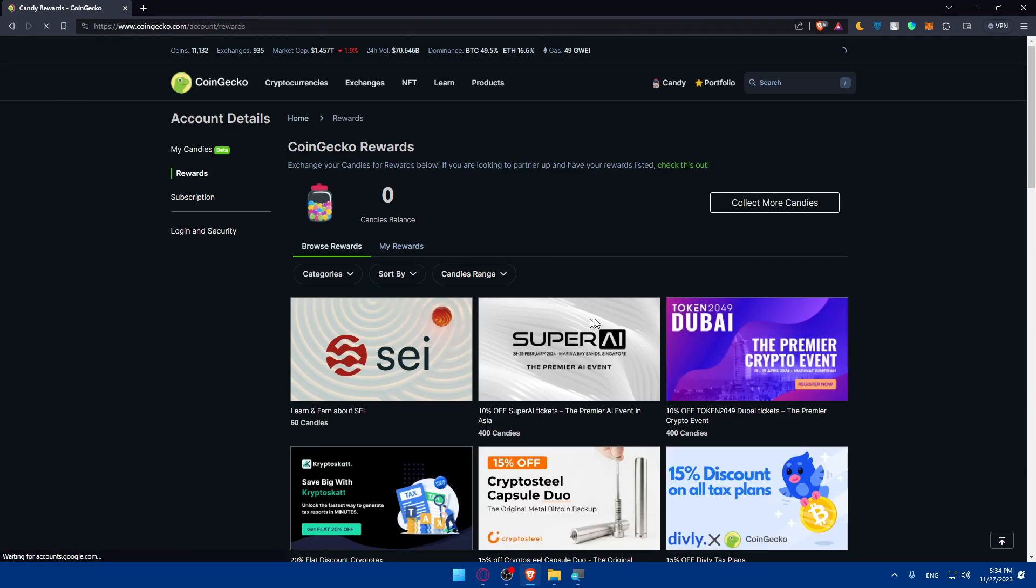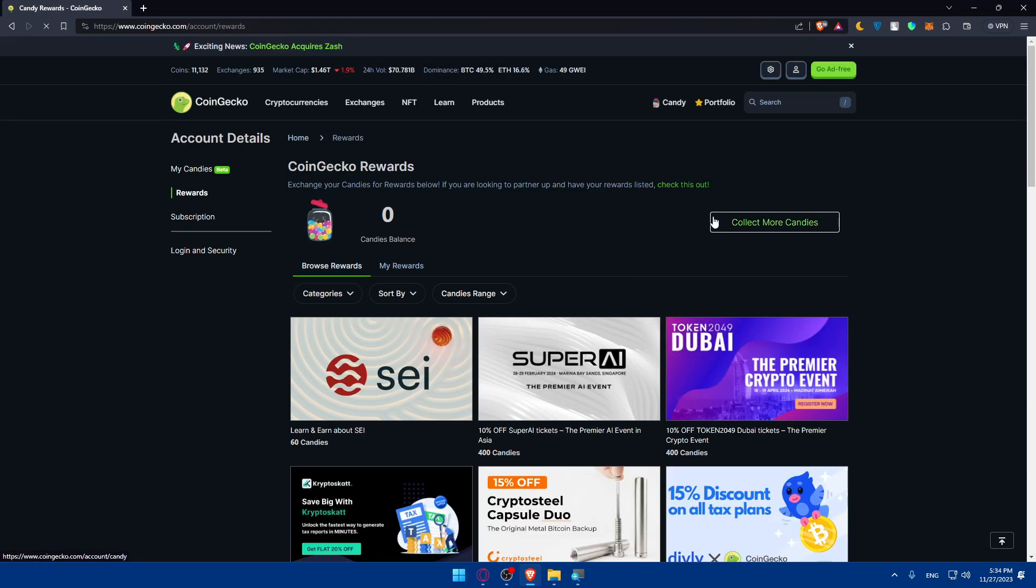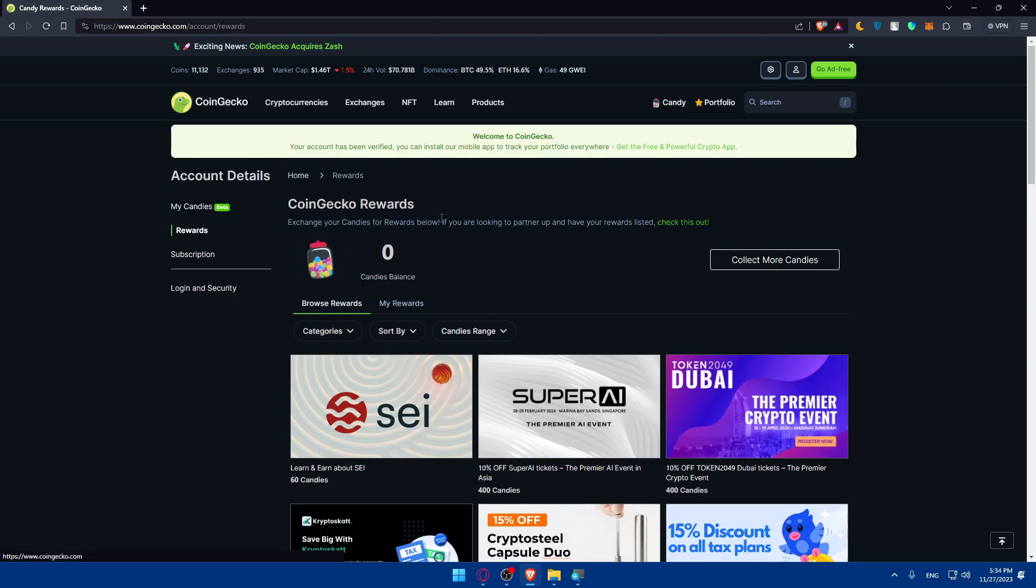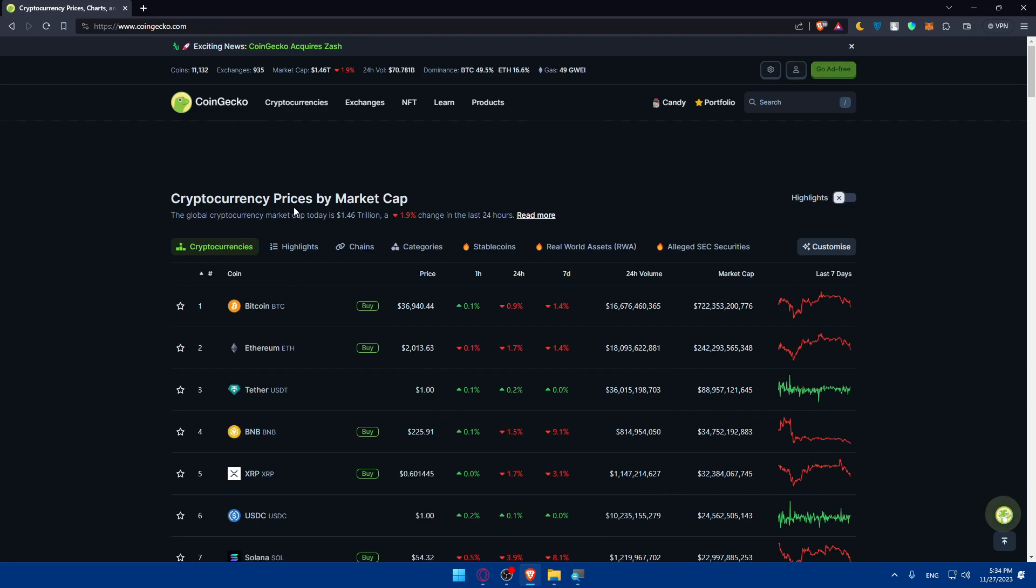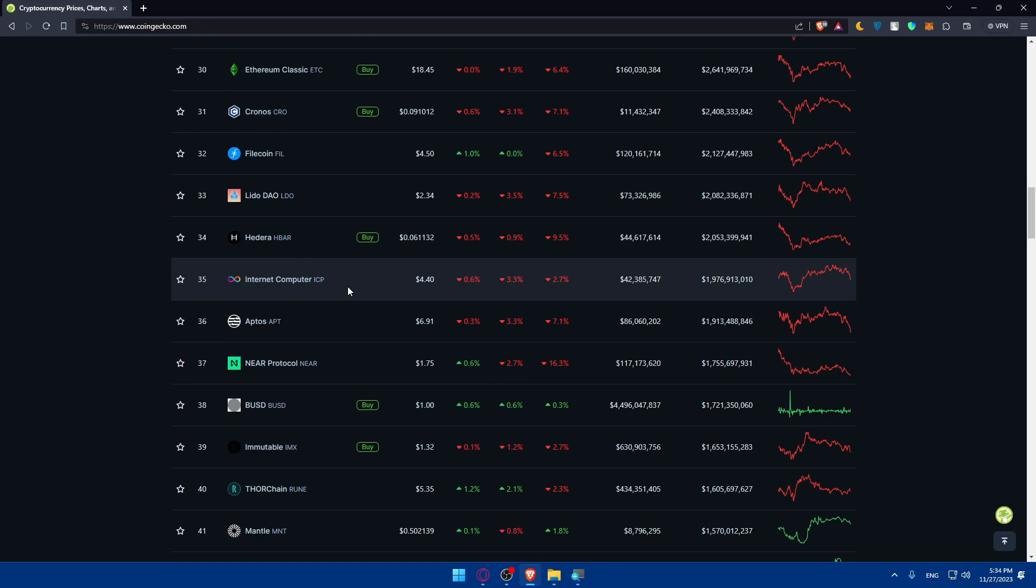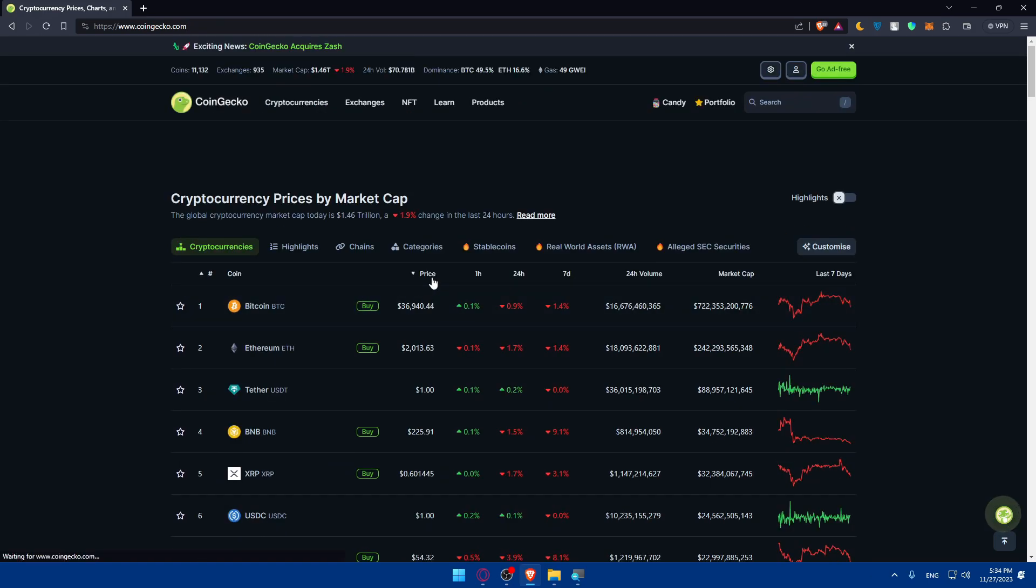So here we are now, we have our account. I can start getting rewards if I want to. I can always go and click on the icon and I'll find all the coins here, but we would like to list our coin.